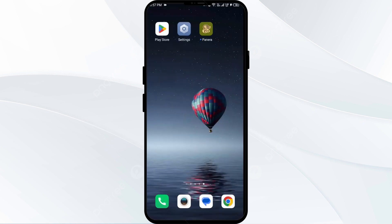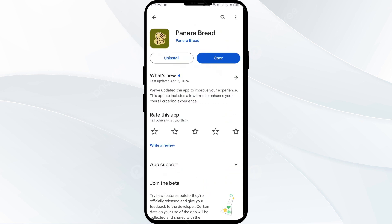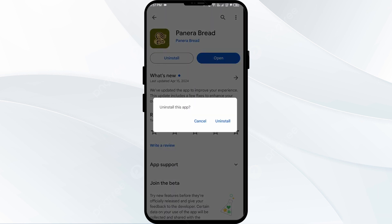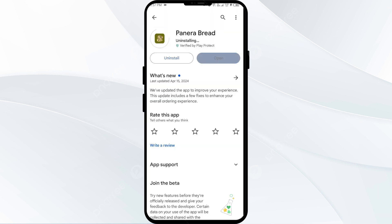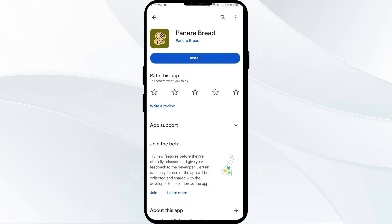The fifth solution is to uninstall and reinstall the Paneer Bread app. If the problem persists, uninstall the app by going to the Play Store, searching for the app, and selecting Uninstall. Once uninstalled, reinstall the app by clicking on the Install button.